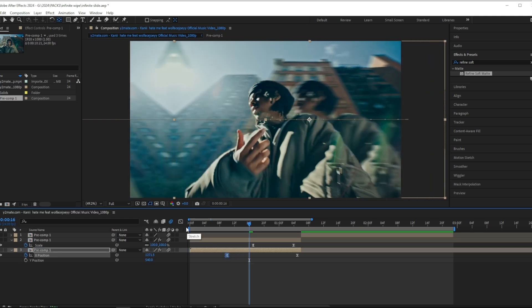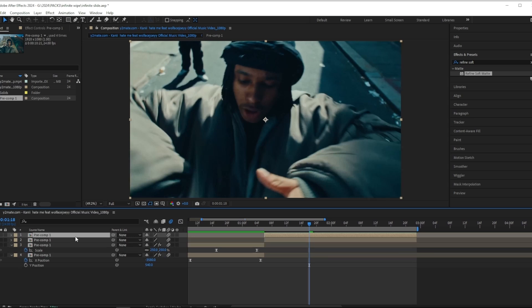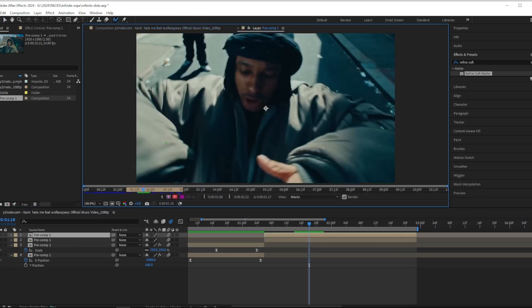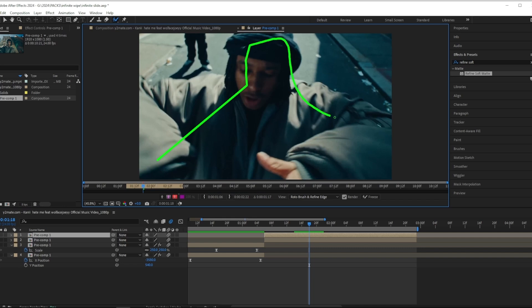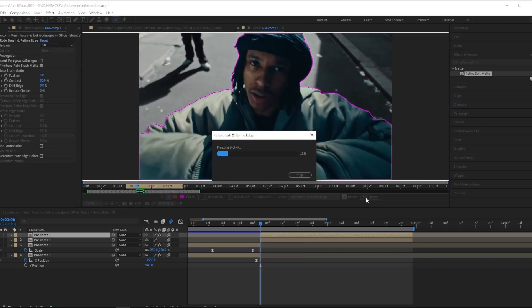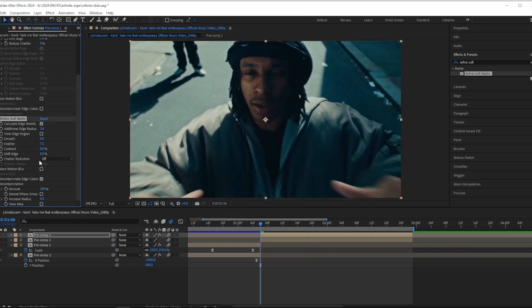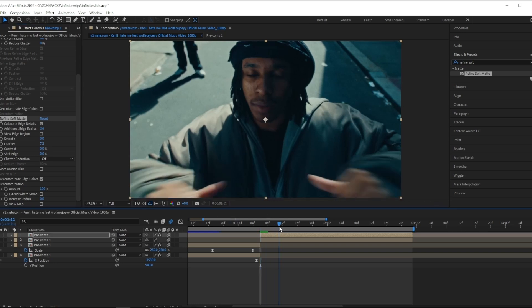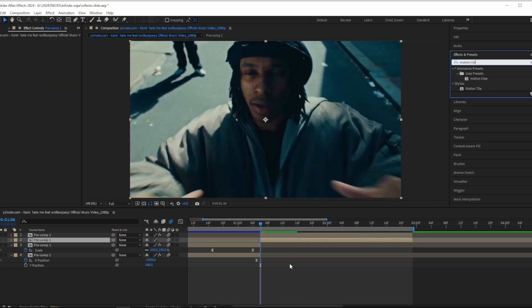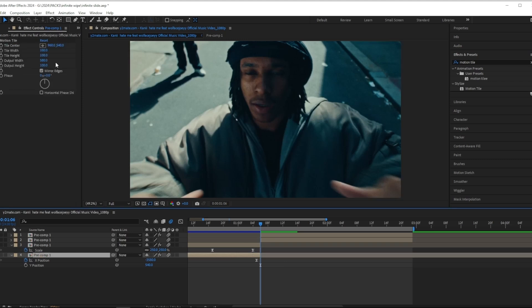And now I'm going to do basically the same thing but for the second clip. So I'm going to start off by masking out my subject. I just finished masking out my subject, so I'm going to freeze my roto brush right now. And now like last time I'm going to add on a refine soft matte to give the edges a more clean look.